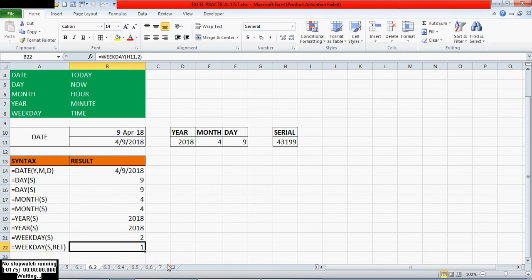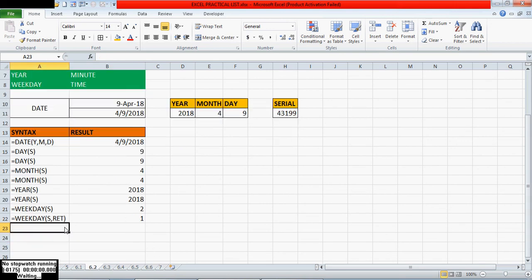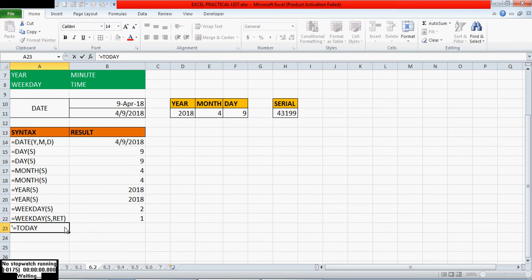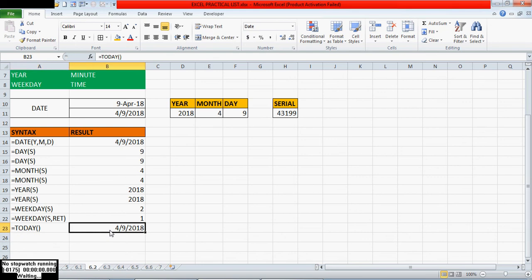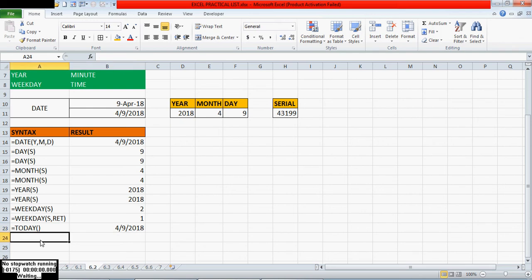The next function is TODAY. Equals TODAY — there are no arguments; we can directly mention TODAY and it will return today's date. For example: 9th April 2018 — like that it will return.